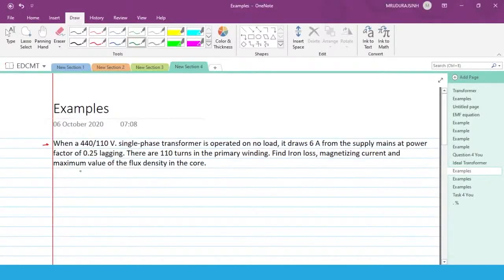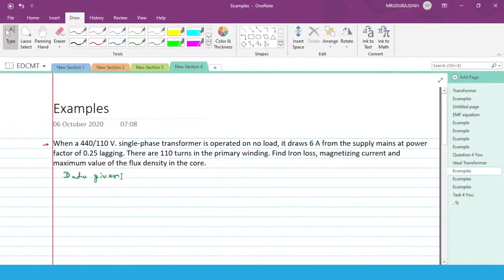We'll start our session by writing the data given in this example. Whatever data is given to us, first of all we will write it down.